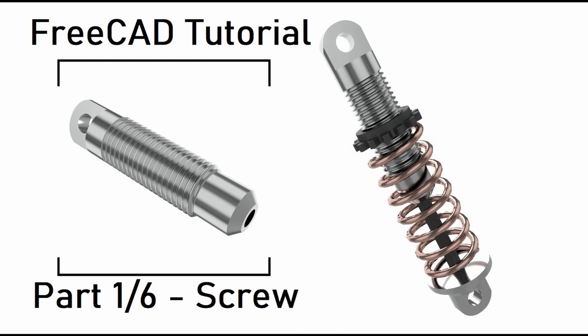Hello guys, in this video tutorial I will show you how to create the shock absorber assembly in FreeCAD. And in this first part of the video tutorial series we will create the screw.